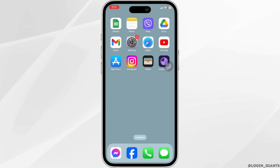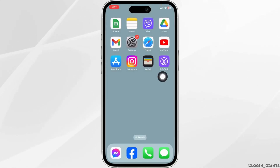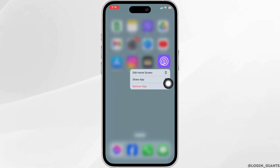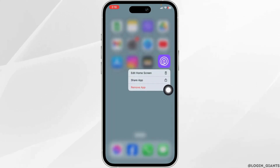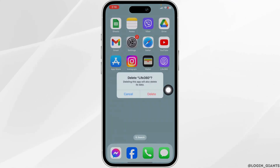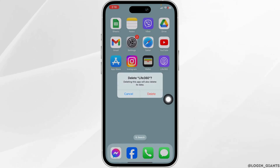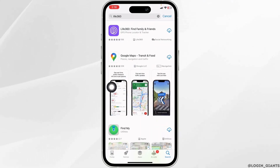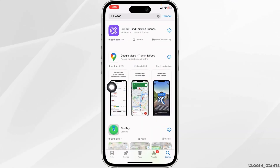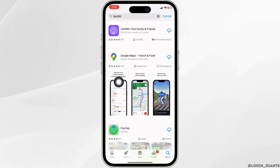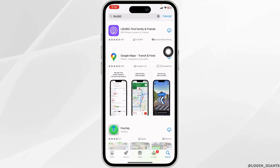Solution 3: you have to completely delete the app and reinstall it. For that, long press on the app, click on Remove App, click on Delete App, then click on Delete. Once you delete the app, open your app store, search for the app Live360, and once the app appears, install it.